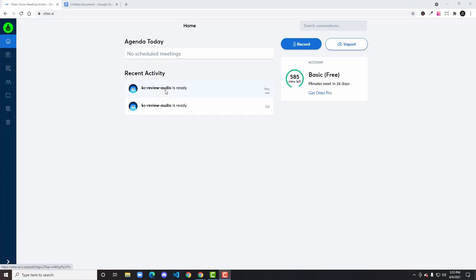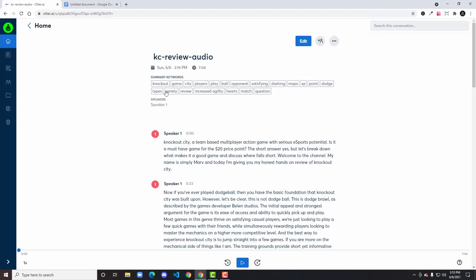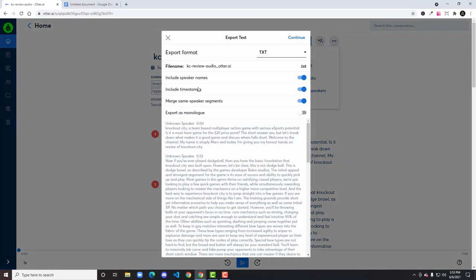Now we have our complete AI transcribed file ready for review. At this point, what I like to do is export this file as a plain text file without the format options, and then copy the text into a Google Doc. This makes the review process so much easier since working in text editors can be a pain.